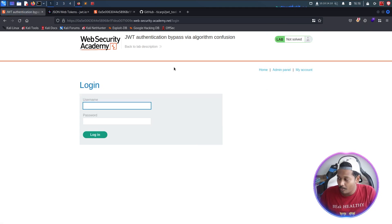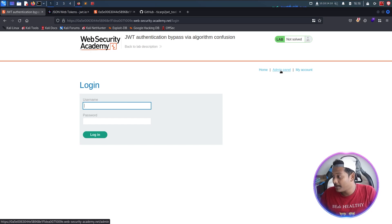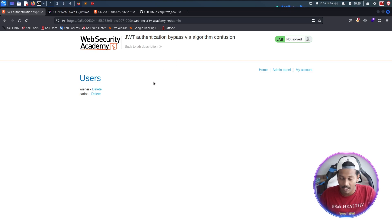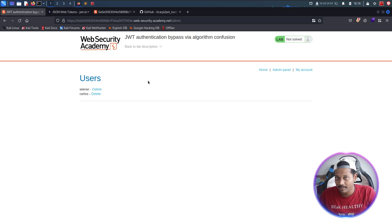I go back to the web app, replace the existing session cookie with my newly created JWT, save it, and refresh. Now I can see an admin panel. Clicking on it, I'm now in the admin dashboard — which means I am being treated as an administrator. I was able to impersonate an administrator on this site by spoofing my JWT token using the JWT confusion attack. That will be all for this video — thank you for watching. If you found this helpful, leave a thumbs up, comment below, subscribe, and turn on the bell icon for instant updates.